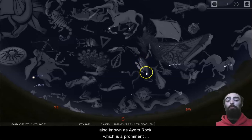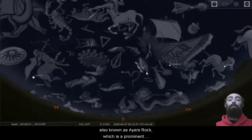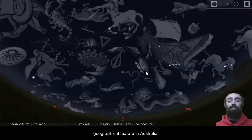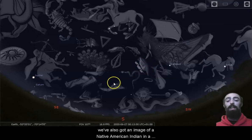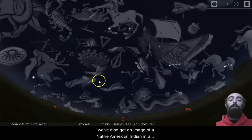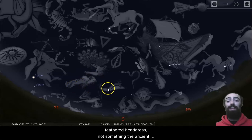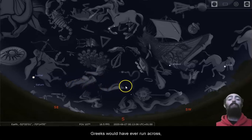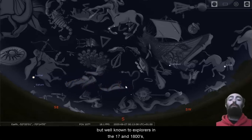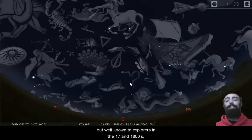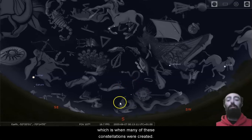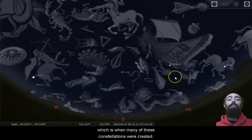This is Uluru, also known as Ayers Rock, which is a prominent geographical feature in Australia. We've also got an image of a Native American Indian in a feathered headdress, not something the ancient Greeks would have ever run across, but well known to explorers in the 17 and 1800s, which is when many of these constellations were created.